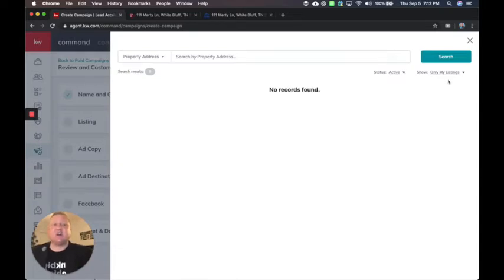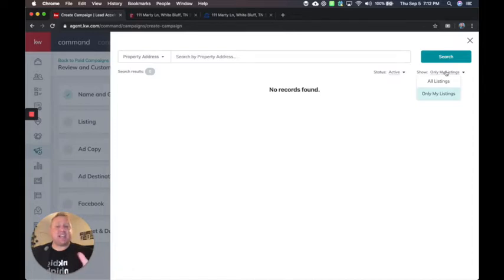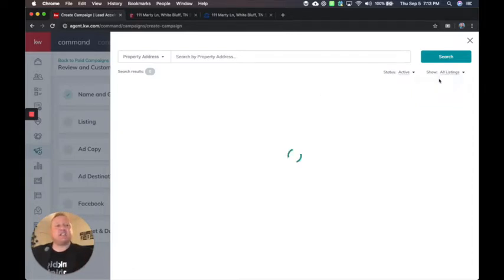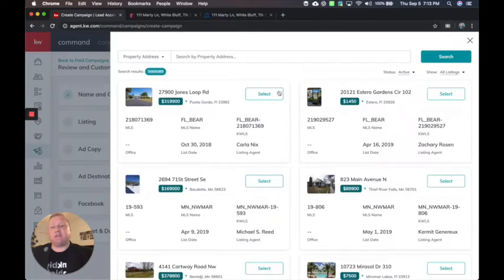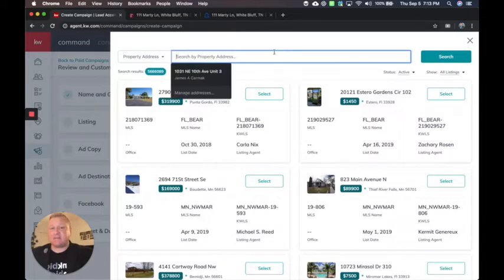So it's going to default with your listings. This may be blank to start because again, we're still mapping this out. If you switch it to all listings, this should be able to find your listing.